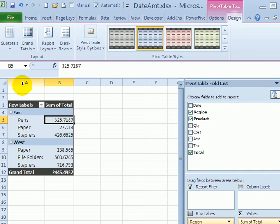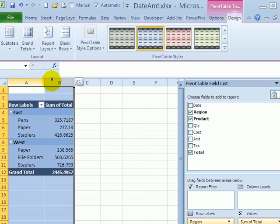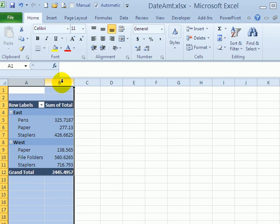Now if I try and copy this pivot table, I'm just getting the values but not the underlying data. So I want to change this just into values instead of a real pivot table. When I highlight columns A and B and then copy them...